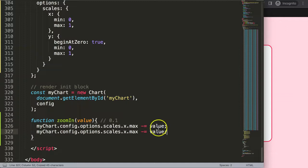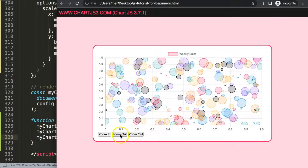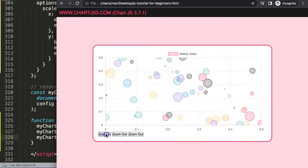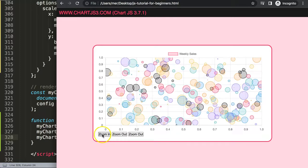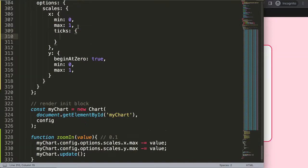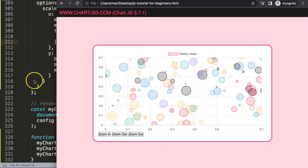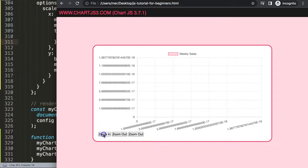Then I call myChart.update() to refresh the chart. Now I click zoom in and I can see it gradually zooming in. However, I notice I can't zoom out yet, and the tick labels on the axes are sometimes being skipped. Even if I set autoSkip to false, it just doesn't work — it still removes labels. I guess it's slightly buggy somewhere.